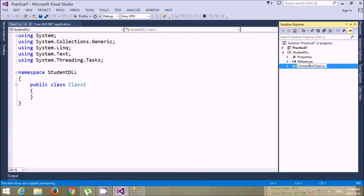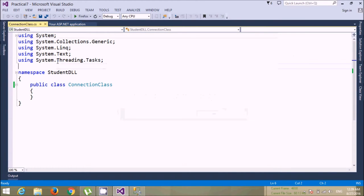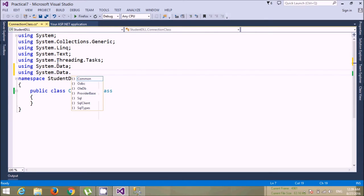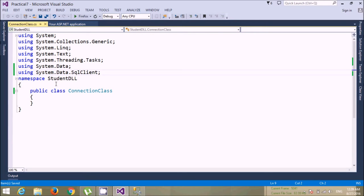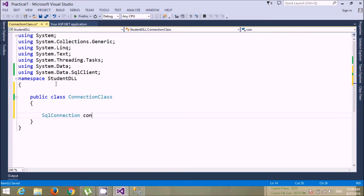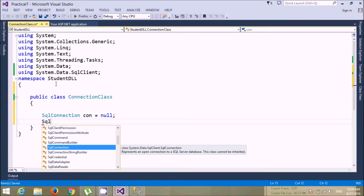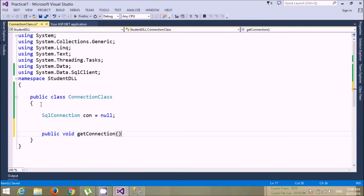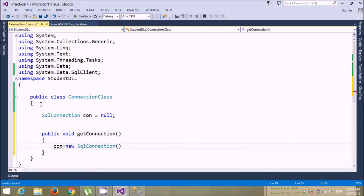In the connection class, I'll define all my connections. I need to use some namespaces here — System.Data. I can declare objects of these classes, like a connection object, initializing it to null, and a command object. Let's create a separate connection class and create one method: public void GetConnection.